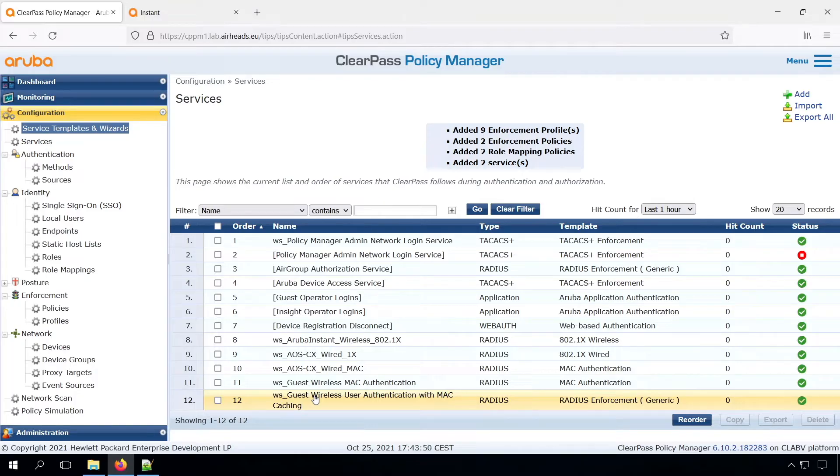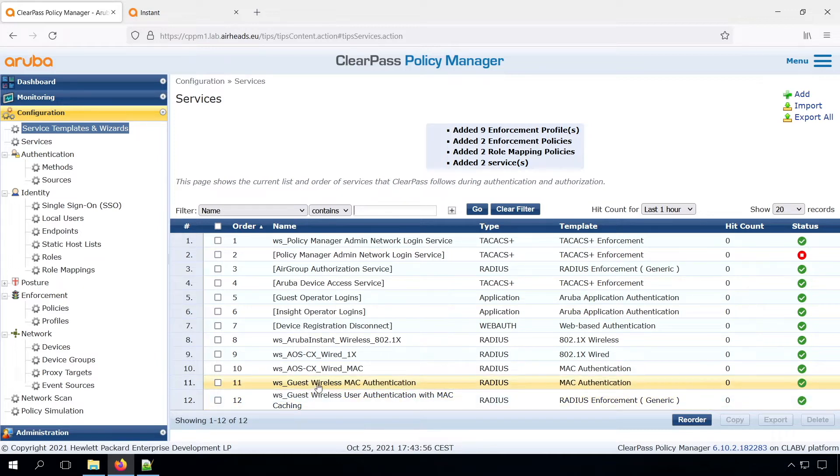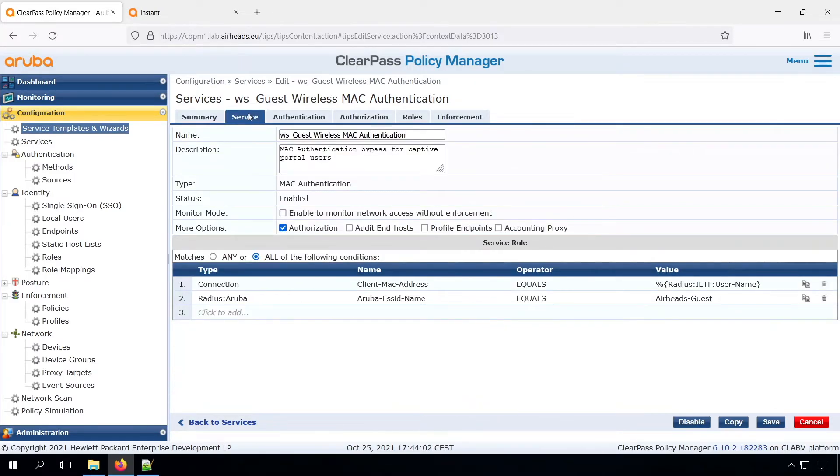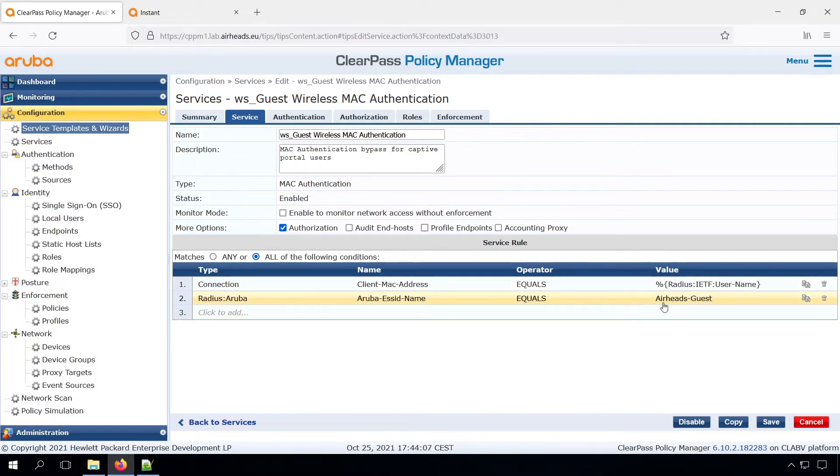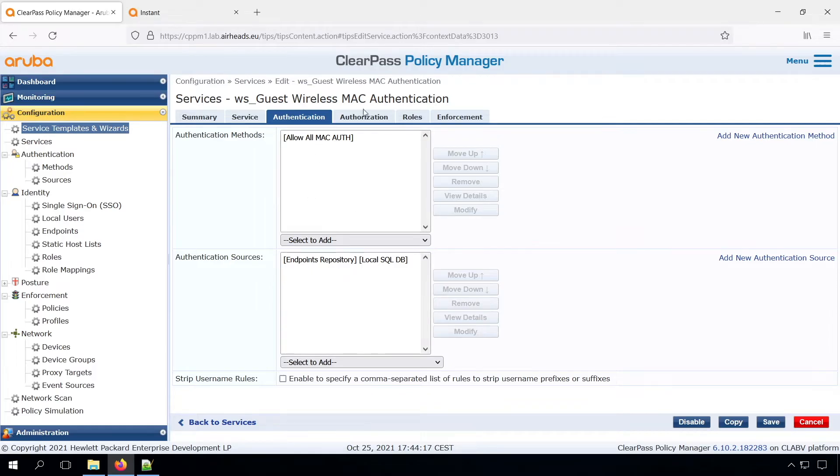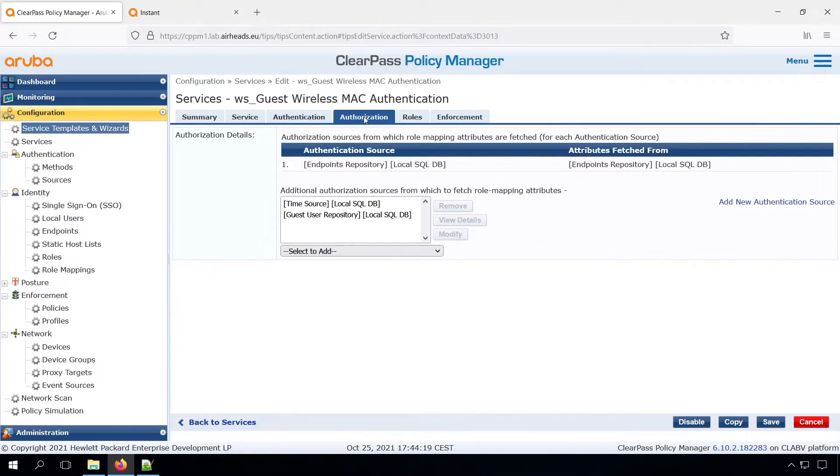Let's have a look inside this service, because these are just services. So we can see what's inside of that. So here we can see that we have the service matching conditions. So it's a MAC authentication. We can see that it only triggers for the SID airheads guest. So that's the SID name that we filled. For authentication, we are using an allow all MAC auth, and we are authenticating against the endpoint repository, because that's where we are storing the MAC caching information.